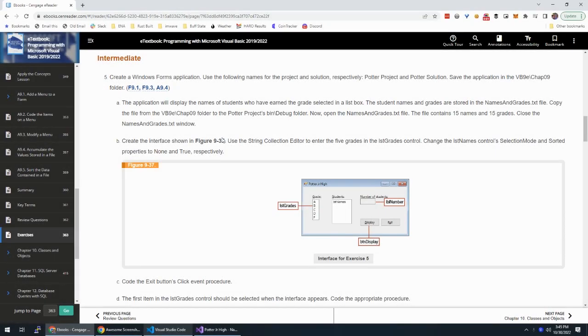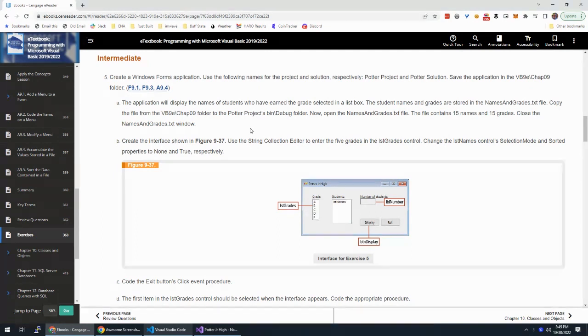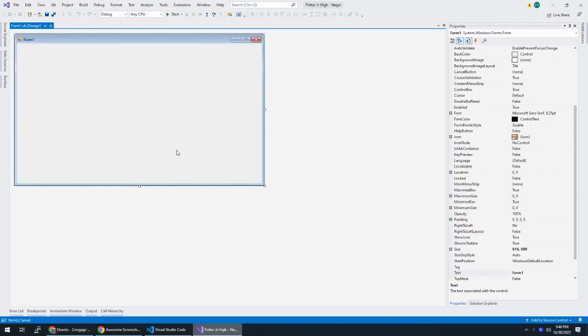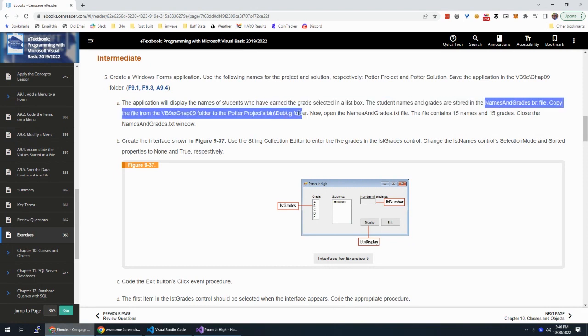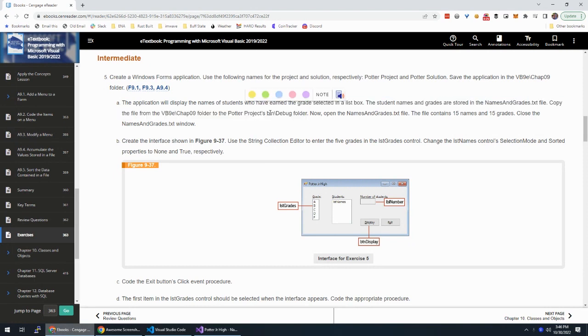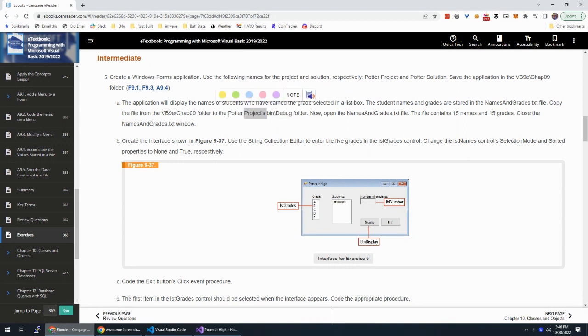Okay, we're going to do together chapter 9, exercise 5, Potter Jr. High. In this exercise, we're going to be reading a text file. I just created my application here. The first thing we're supposed to do is take this names and grades.txt file and copy it into bin debug for our project.